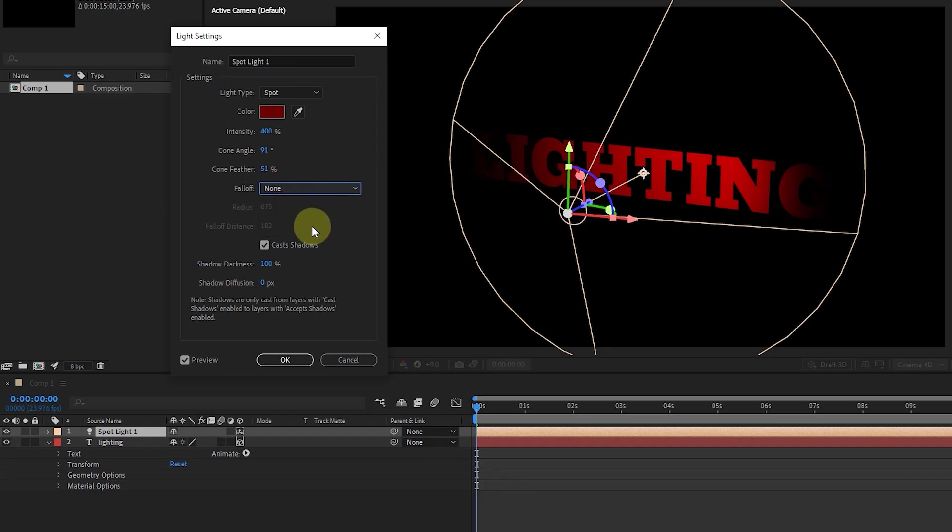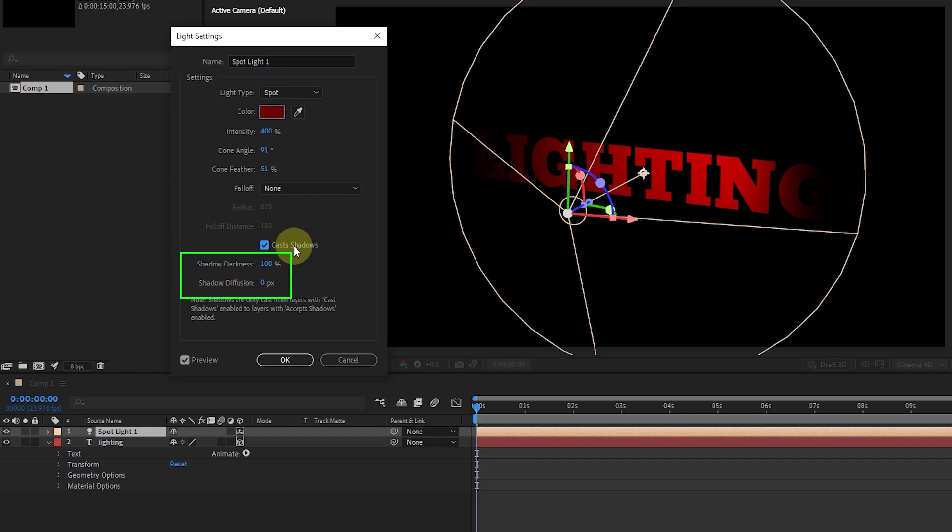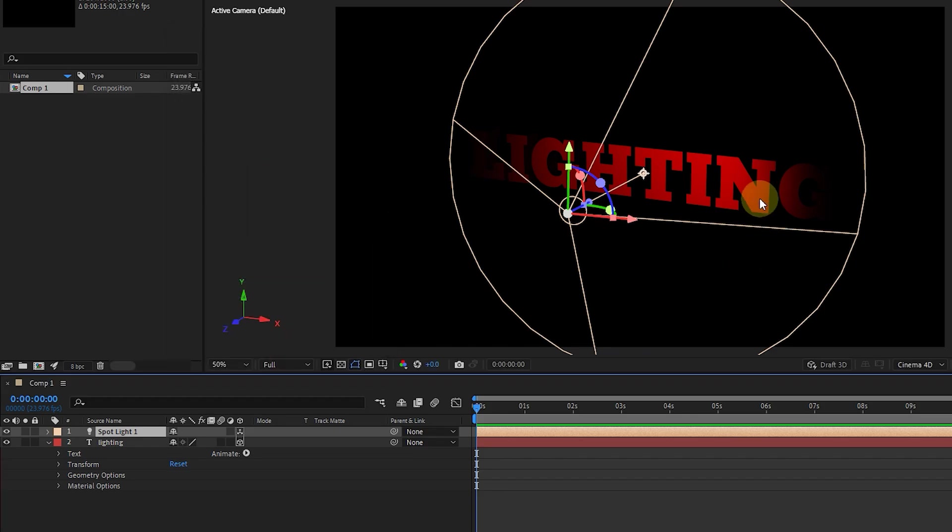If I activate the Cast Shadows button, it creates a shadow, otherwise it does not create a shadow. We usually activate it. The option Shadow Darkness determines the amount of shadow darkness and shadow diffusion determines the amount of softness of the shadow. Finally, I press the OK button to create the light.